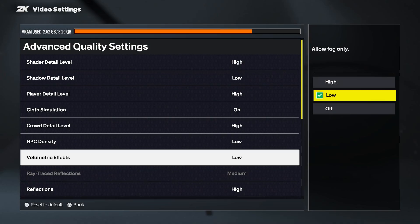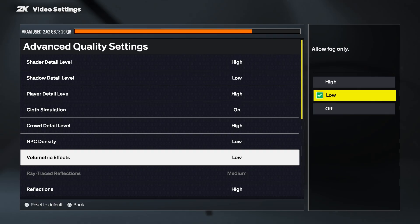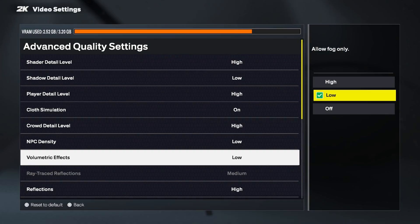Next, let's talk about volumetric effects. These are the special lighting effects you see in-game, especially during timeouts, replays, and other cinematic moments. They make lights and particles look more realistic, like the glow from spotlights or the haze around the court. Volumetric effects are not very demanding, so you can keep them on high even on mid-range PCs without worrying about FPS drops. If you want maximum performance, you can set them to low, but the visual difference isn't huge.